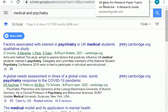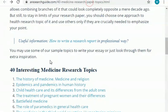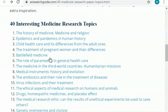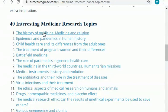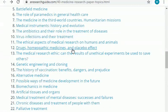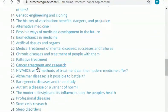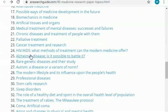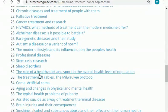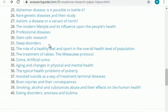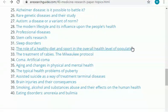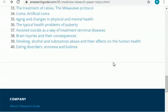Now I will share some websites with you which will give you research ideas. There are 40 interesting medicine-related research ideas. The first one is related to the history of medicine, then there is pandemic, then medical instruments, then history of vaccination, then cancer treatment, then HIV AIDS, then sleep disorder, then the role of a healthy diet and its support in the overall health level of the population, and so on. There are 40 topics in total.